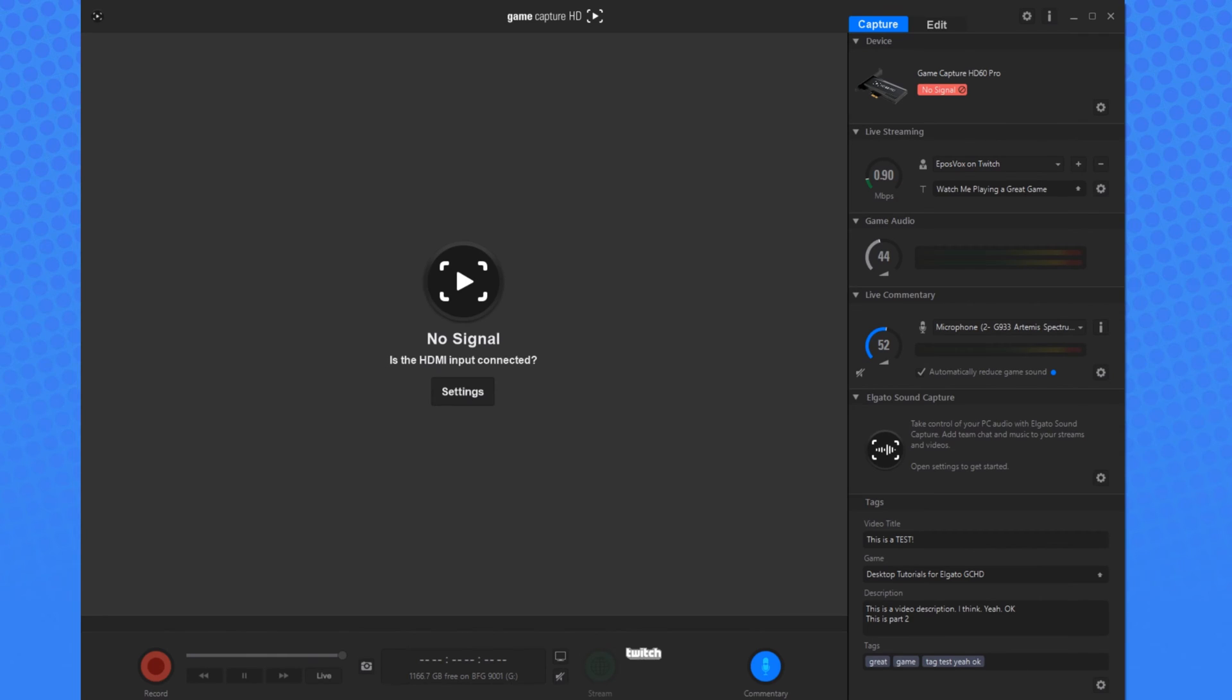You obviously don't have to use all of these fields, but using at least some of them will make your life so much easier in the long run.